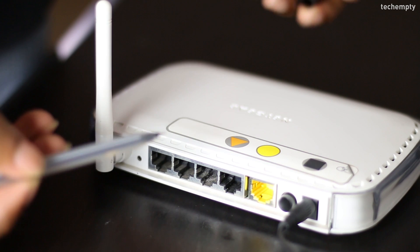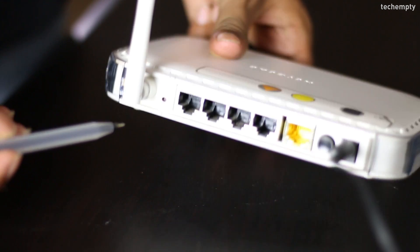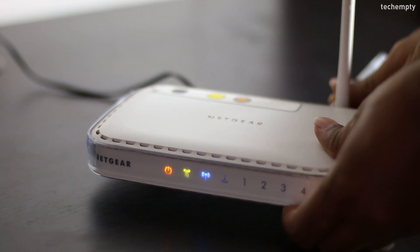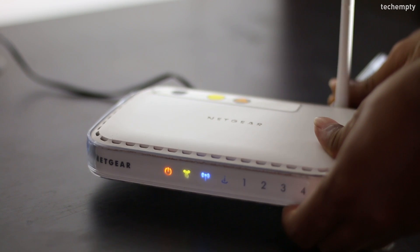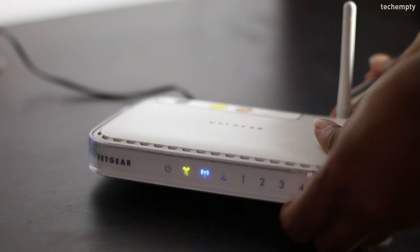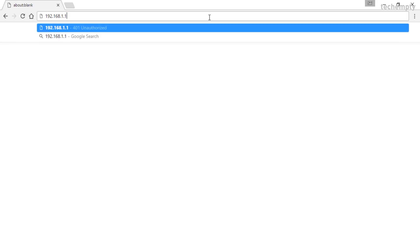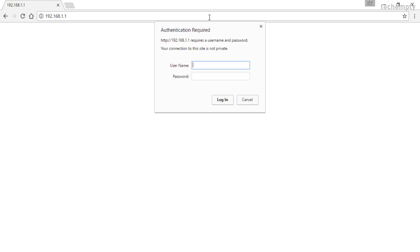Method 1: Through the reset button. Locate the factory reset button of the router and, using a pen nib or pin, press and hold the reset button for approximately 5 seconds until the main power light on the front of the router restarts. Now release the button and the router will reset itself. When the power light goes green, you can log in to the router and perform the initial configuration.